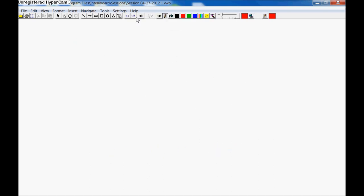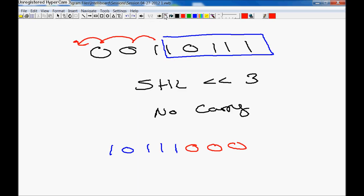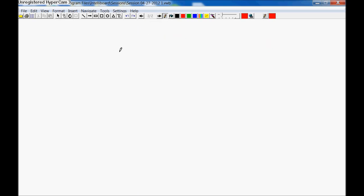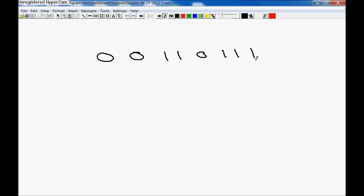Now, if we were to take that same bit. Zero, zero, one, one, zero, one, one, one. Three, four, five, six, seven, eight. And we were to shift that left again. Same symbol. Three bits. But we were to do this with carry. And again, you don't really do this in C.